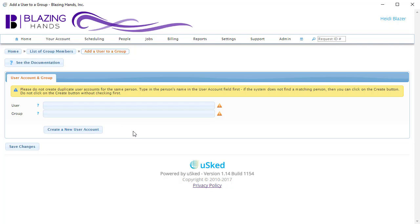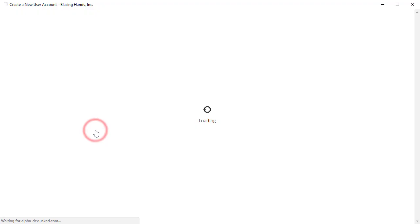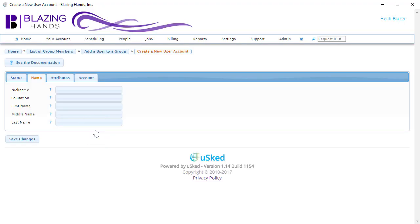If we have already created a user account, we can just type in the name of the person here. Since we have not yet created the user account, we will press the Create a New User Account button. Creating a new user account allows a person to log into USKED using a username and a password, as well as provides a place in USKED to hold some other information, such as the name of the person.